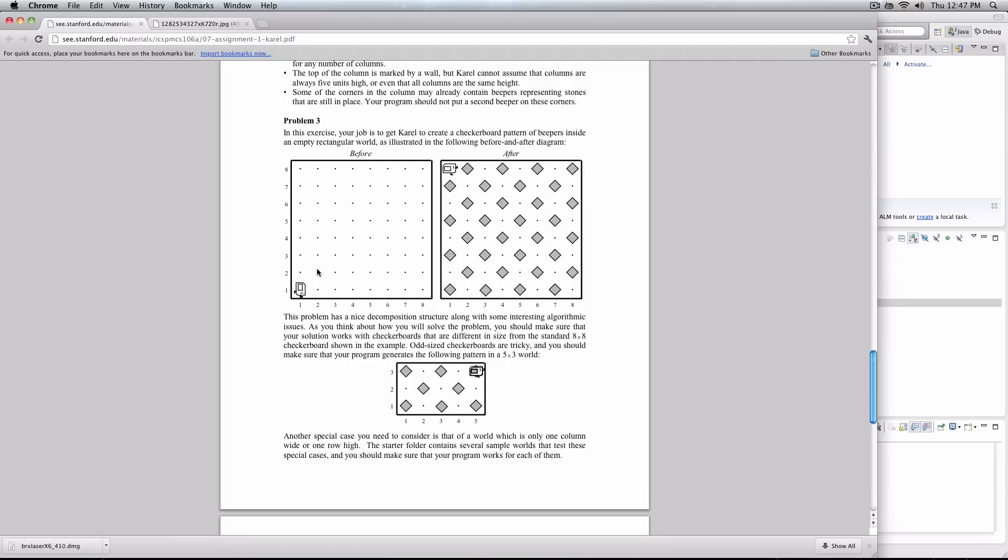Okay, and welcome to Assignment 2, Problem 3, where Carol gets to create a checkerboard pattern in an unknown world size. How exciting for her. So, first of all, what do we know about this problem?